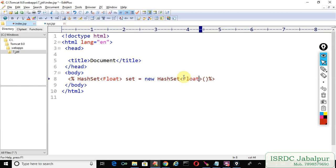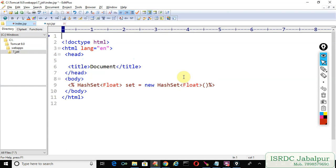Before using HashSet you need to declare the page directive.